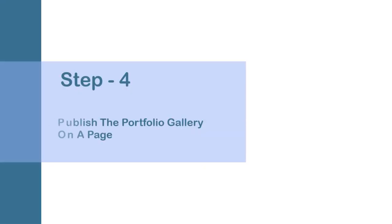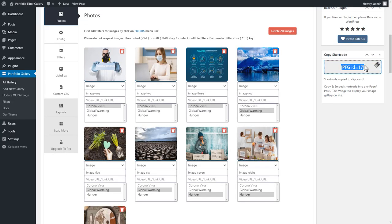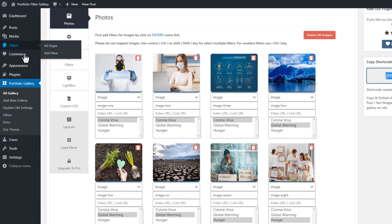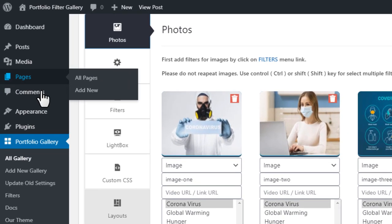Step 4. Publish the Portfolio Gallery on a page. Go to the Pages menu and click on the Add Page submenu.